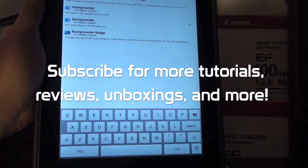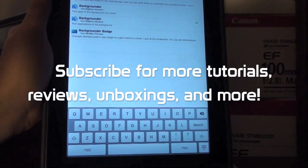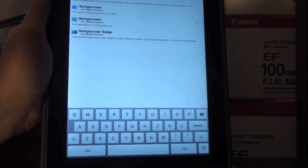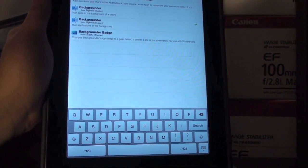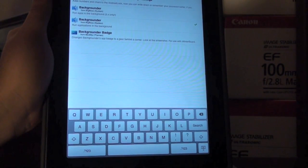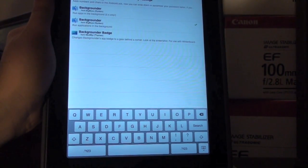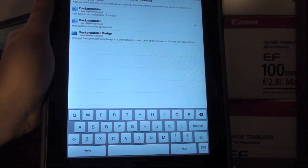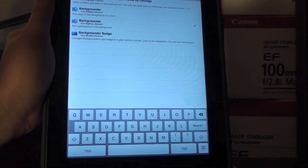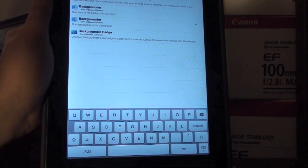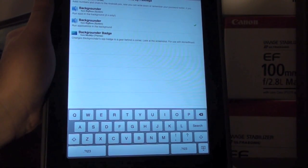What's up YouTube? It's Alex Osh, 1234 here from iPhoneExpert.com, and in this video I want to go over the really great application called Backgrounder, available for your iPhone, iPod Touch, or iPad.